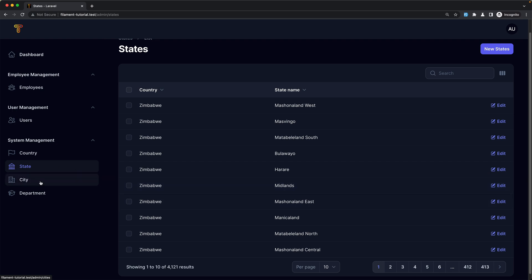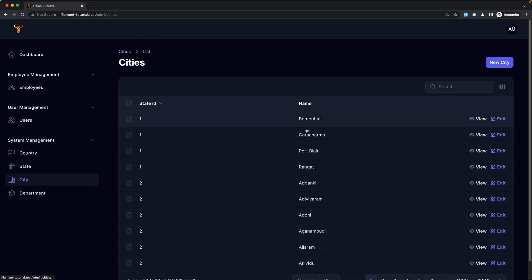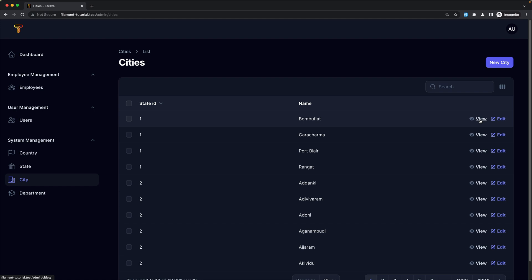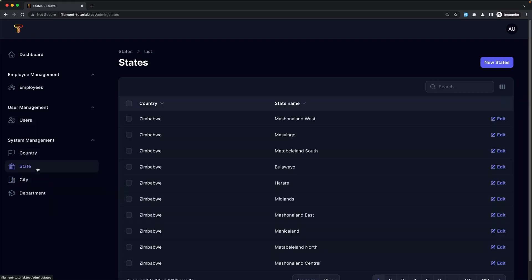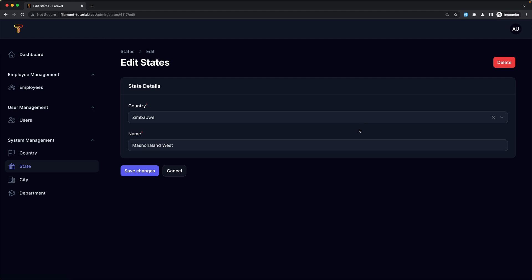If we go now to city, here we have the name — let's do the same and display the state name. As you can see here we have also this view button, and if we click here we navigate to the city's view. If we go to state we have only the edit, and if I click, we navigate to the edit.